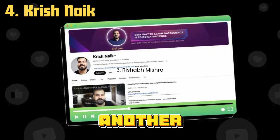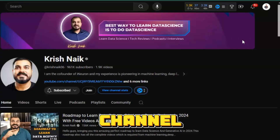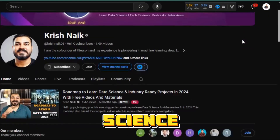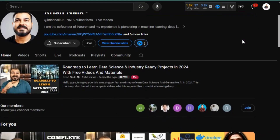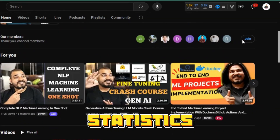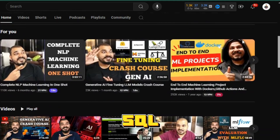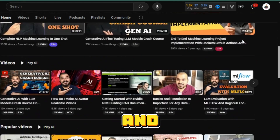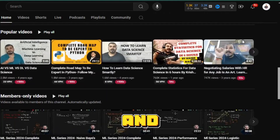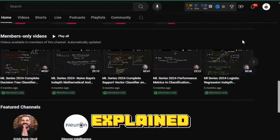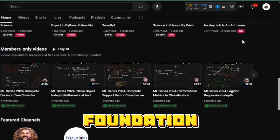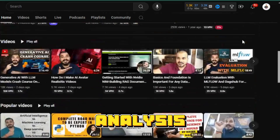Krish Naik is another excellent channel, especially for those diving deep into data science. Krish covers everything from statistics and SQL to machine learning and deep learning. His tutorials are thorough and well-explained, helping you build a solid foundation in data analysis.